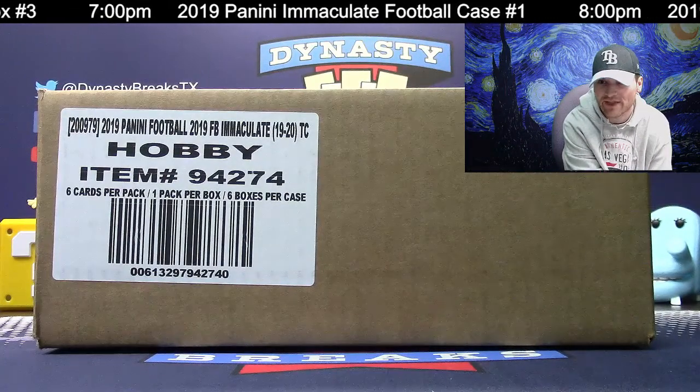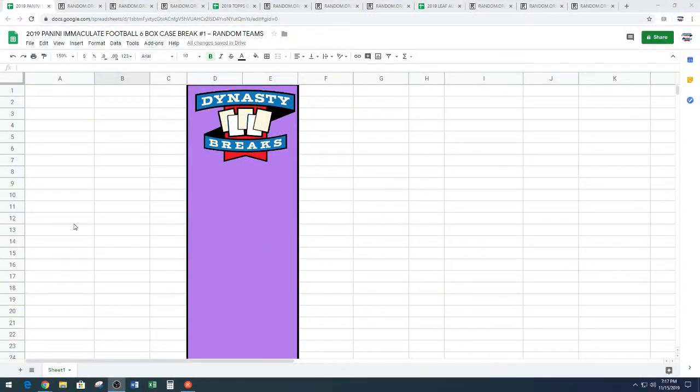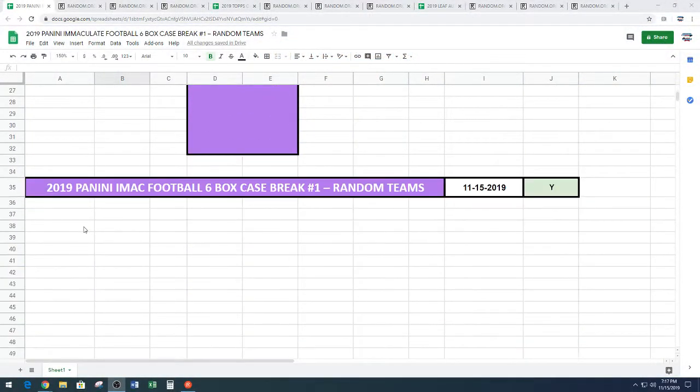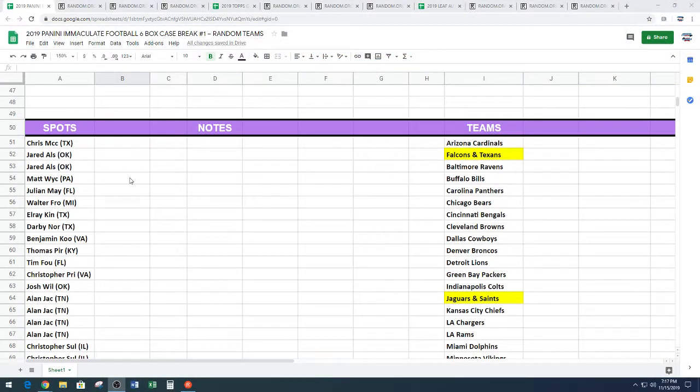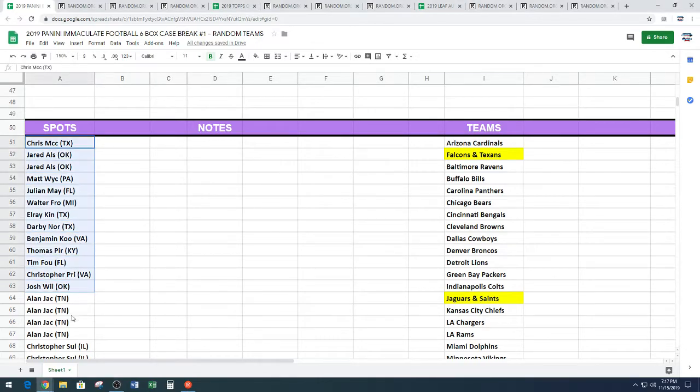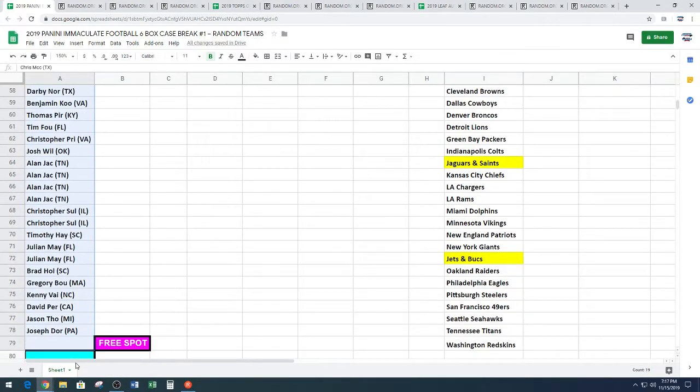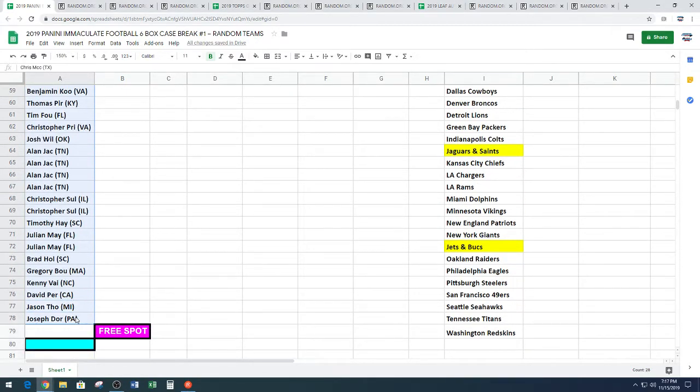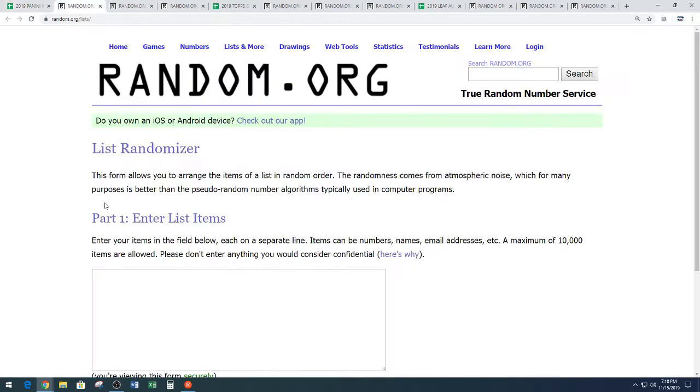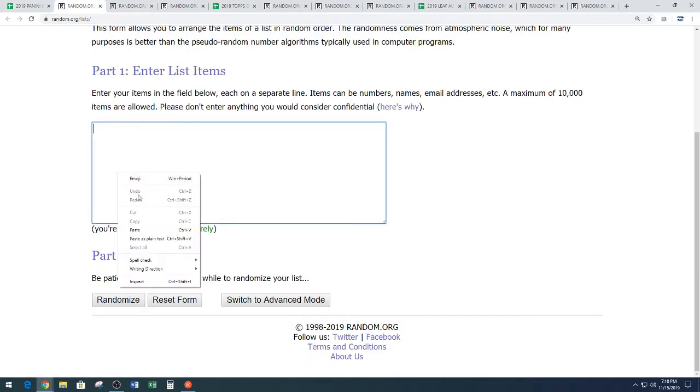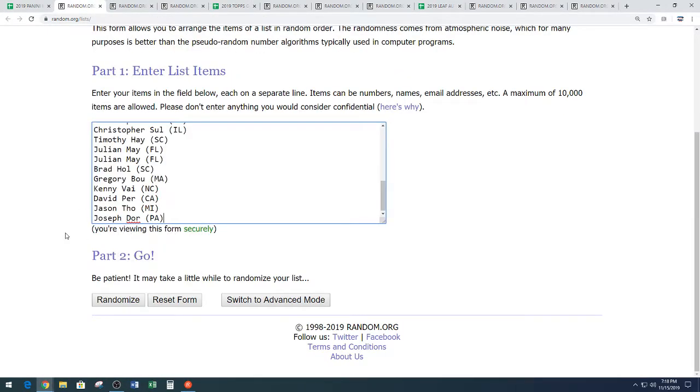Let's give away that free spot first. Free spots will go to someone from Chris MCC all the way down to Joseph. One of these names here is going to get it. 11 times on the Random. Name on top after 11 gets a free spot in the break.